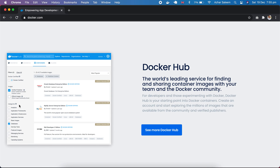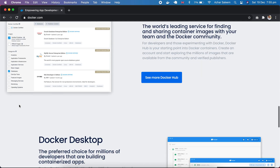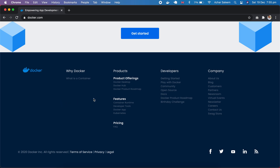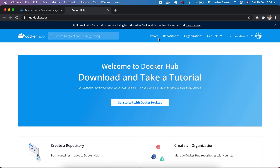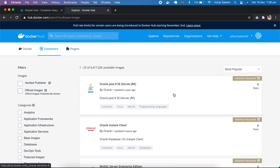Docker also allows you to have a social container — meaning the container can be shared. Just like you share a status on WhatsApp, Instagram, or Facebook, Docker allows you to publish these containers on a social platform called Docker Hub. If you go to docker.com, you can find Docker Hub in the footer. There you can share your images and search for containers.